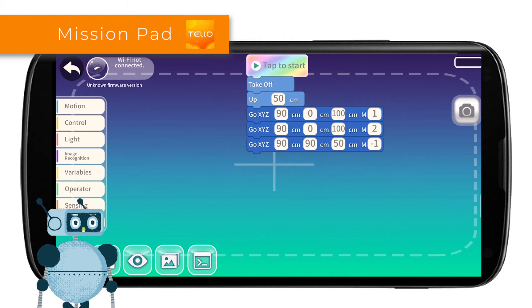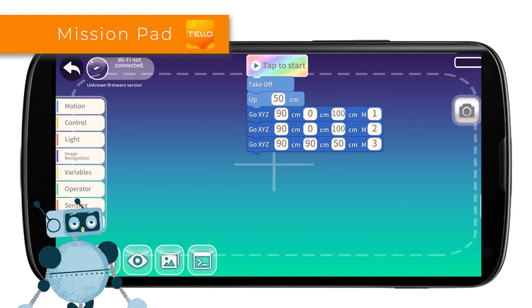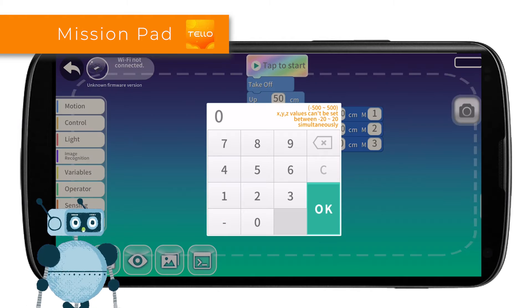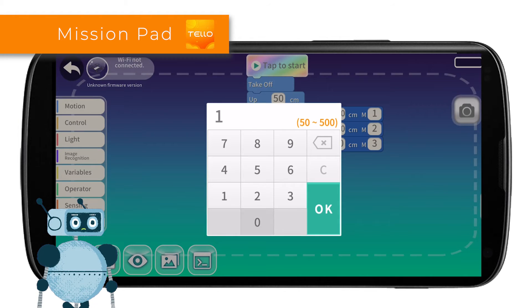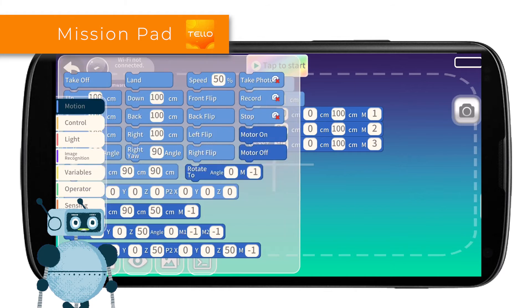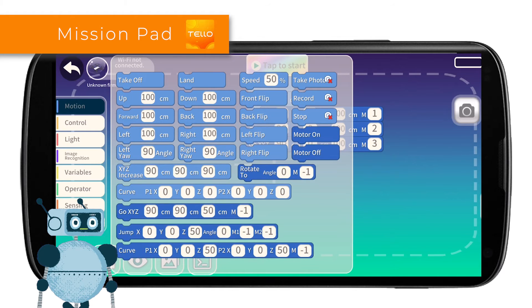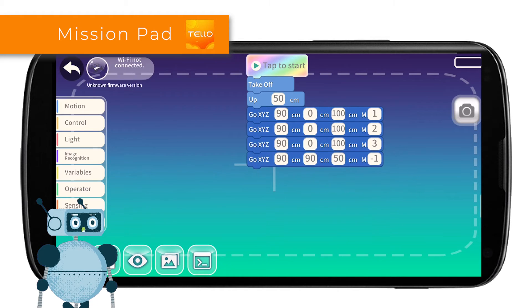We will do this same operation for mission pad number 3: 90, 0, 100. And finally, mission pad number 4: 90, 0, 100.